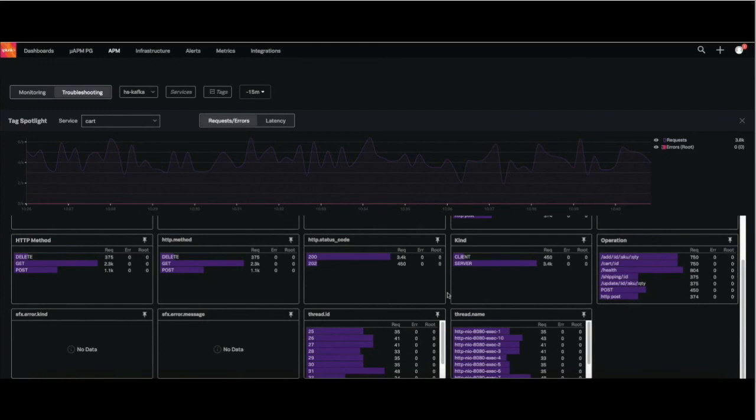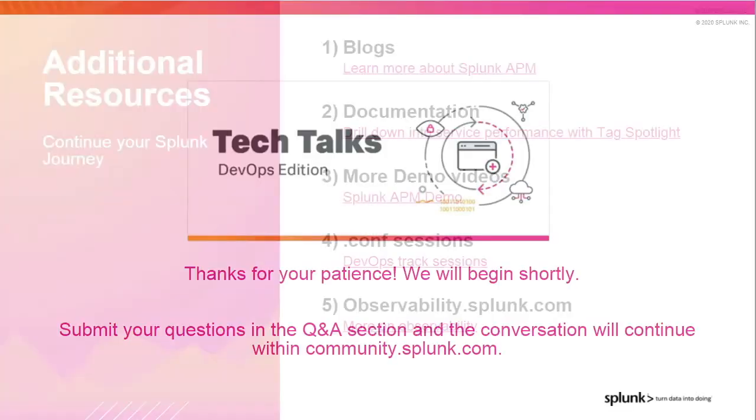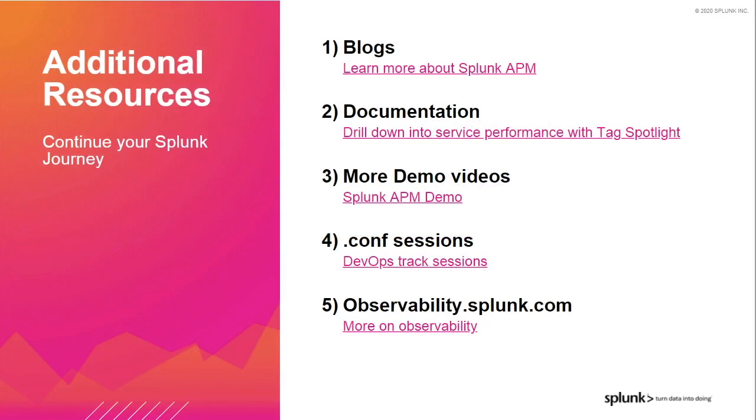My latency around get and set seems to be a little bit higher than delete. And when I look at requests and errors, the number of requests that I'm getting for get and set seems to be at least double or triple. So if I'm looking at possibly optimizing my database, I probably want one which can handle gets and sets better. That does conclude my demo, and I hope it was able to showcase the power of Tag Spotlight and how it can help you quickly orient yourself in a highly complex environment. Thank you so much, Harnit, for the demo.